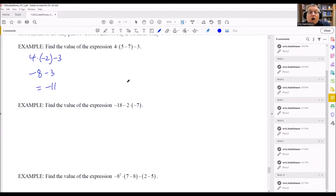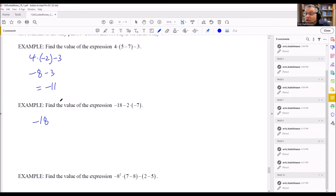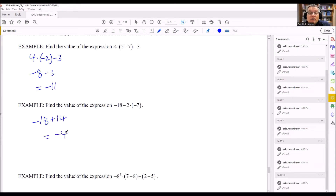In the next example, there's no operation to do inside the parentheses — it's already just negative seven. But we still work with that first. We have to do multiplication before subtraction, so we don't do negative eighteen minus two first. Instead, we multiply: negative two times negative seven is positive fourteen. So negative eighteen plus fourteen gives us negative four as the answer.